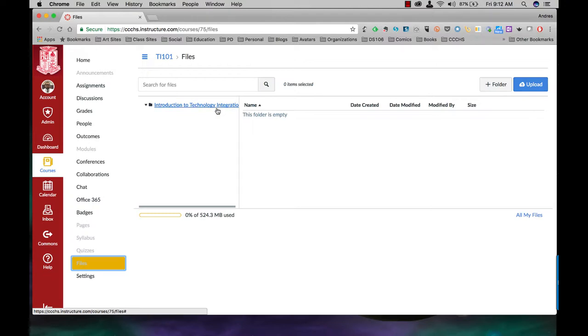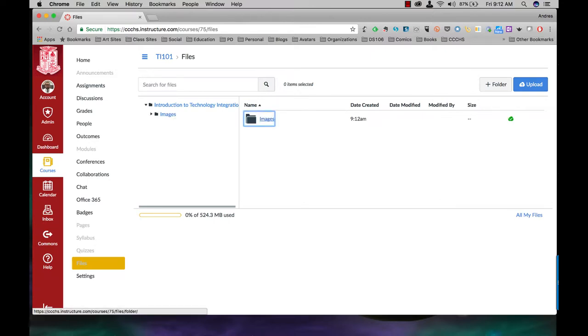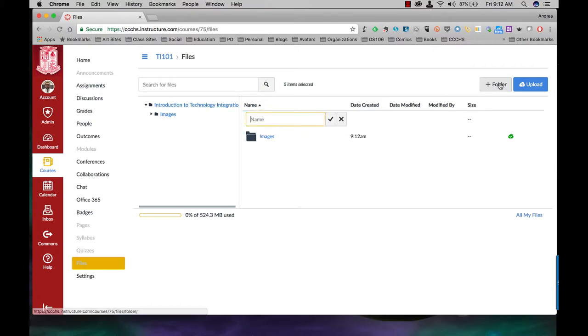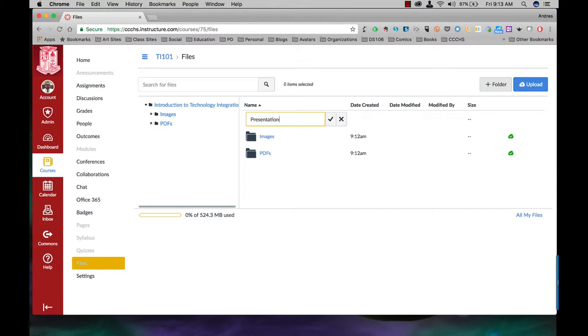However, I suggest setting up folders for all your various assets. Right here I'm going to click on plus folder and I'm going to call the first one images. All my pictures will go there. I'm going to stay underneath the main file system, the main folder system. Click on plus folder again and I'm going to call this one PDFs. I'm going to do the same thing and call this one presentations.